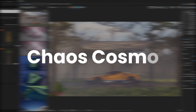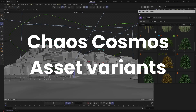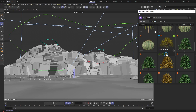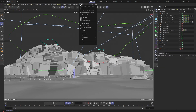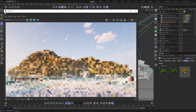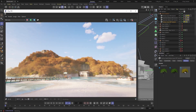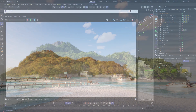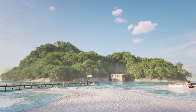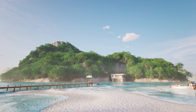Last, but definitely not least: Asset Variants. Support for variants of Chaos Cosmos assets is here. This allows you to seamlessly manage and switch between different versions of your assets, providing greater flexibility and control in your asset management workflow. No replacements, no re-imports, no fuss at all. Simply pick the perfect asset variation to match the look and feel of your scene.